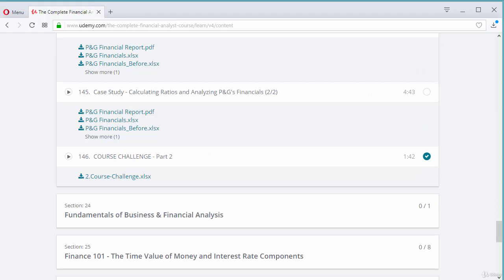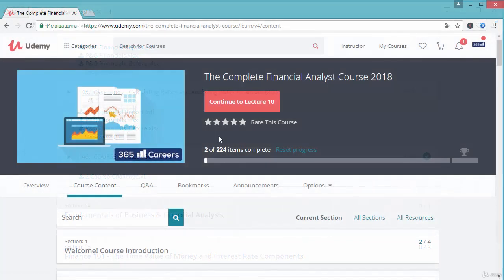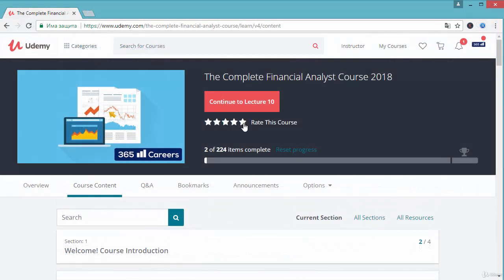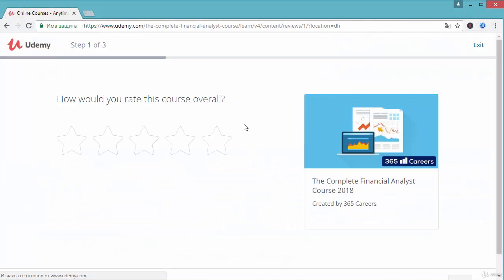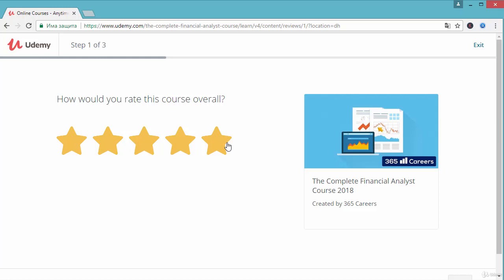Sounds great, right? One last thing. If you feel that the course contains valuable insights and provides a good learning experience for students, please leave a review in the following manner. It will really mean a lot to us. Thanks very much.